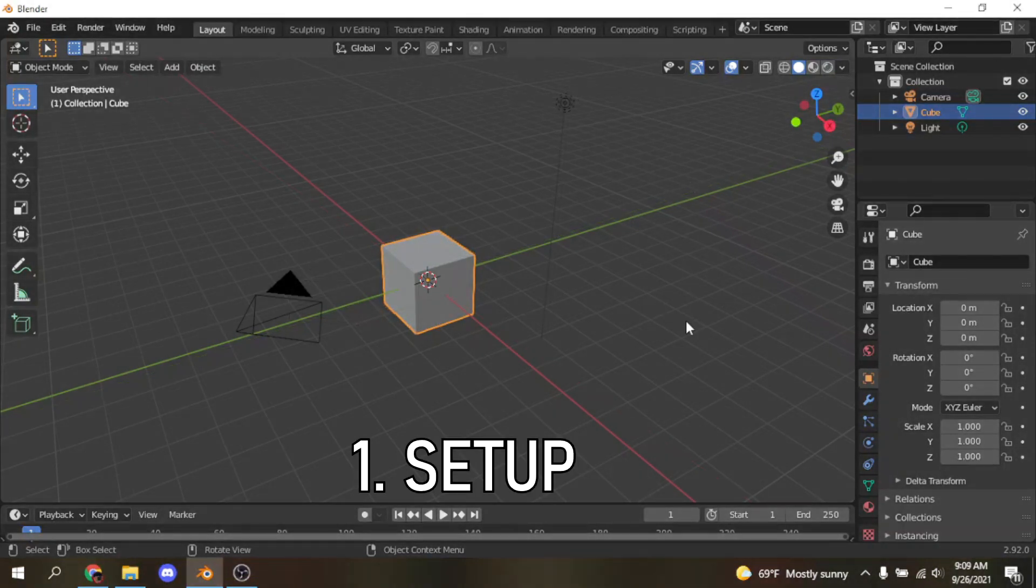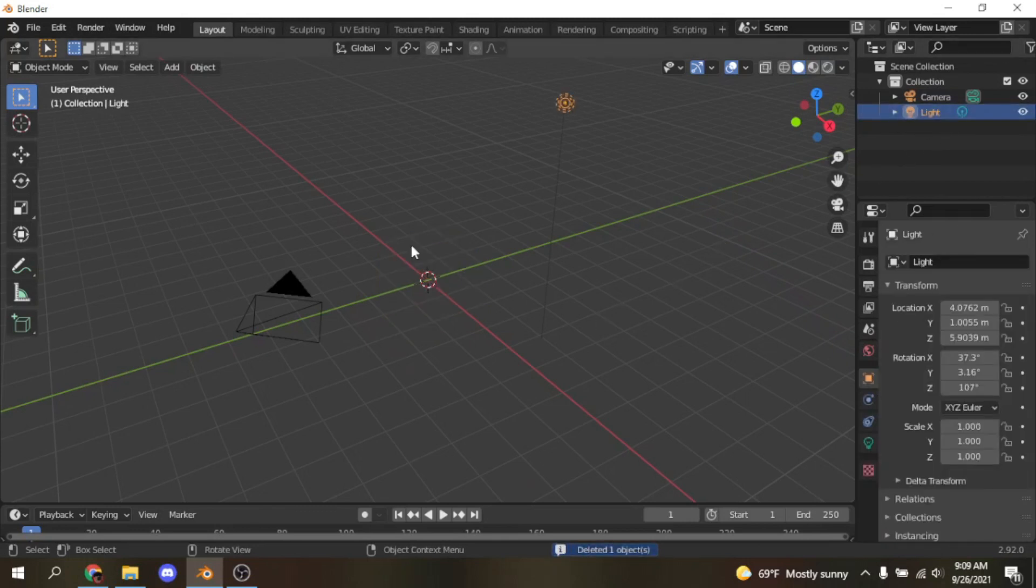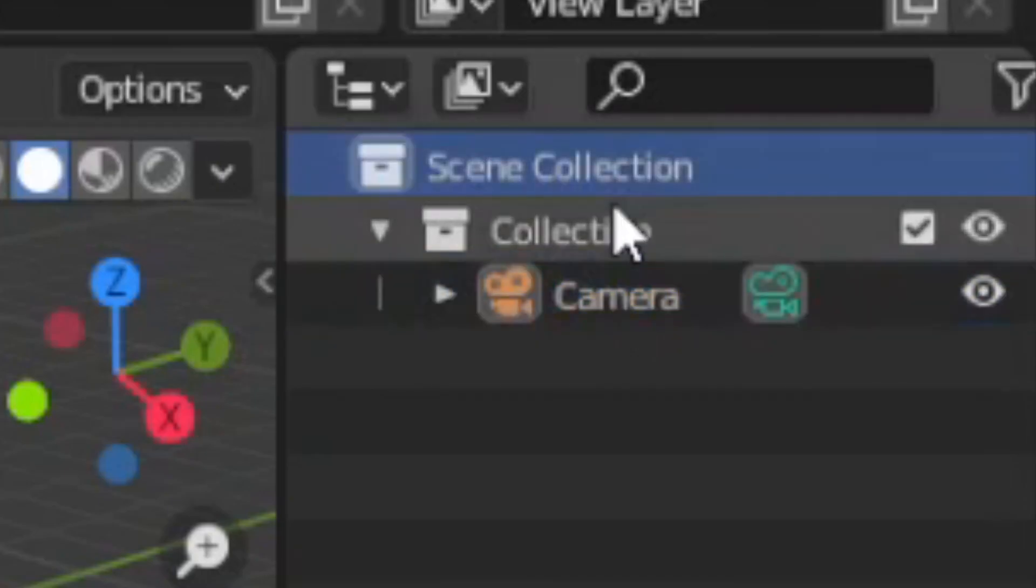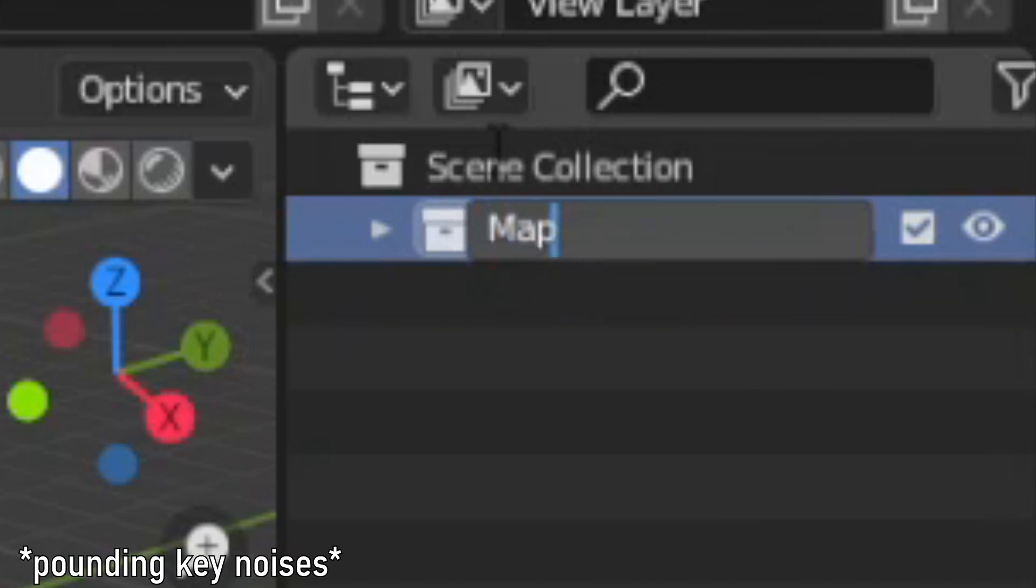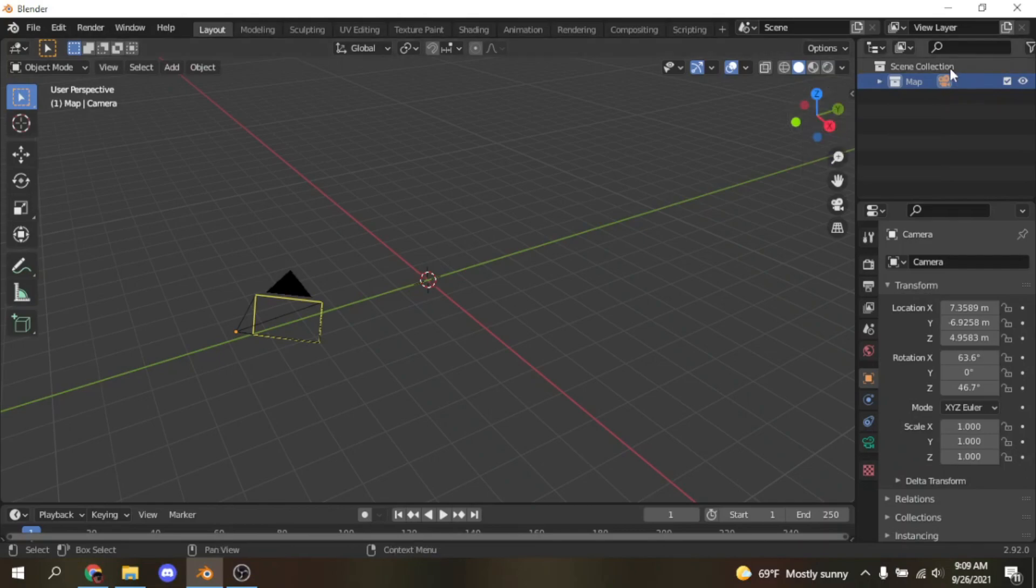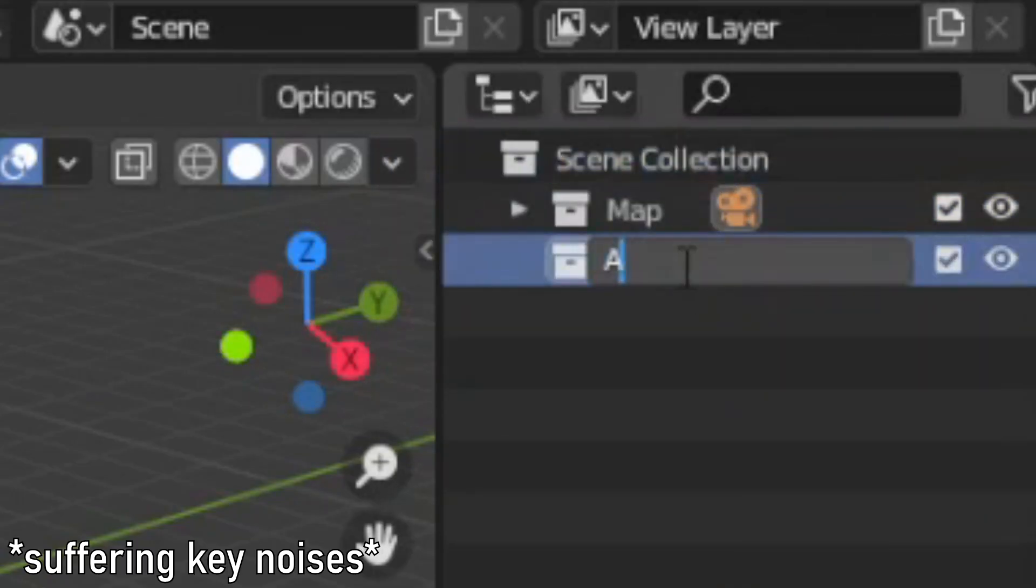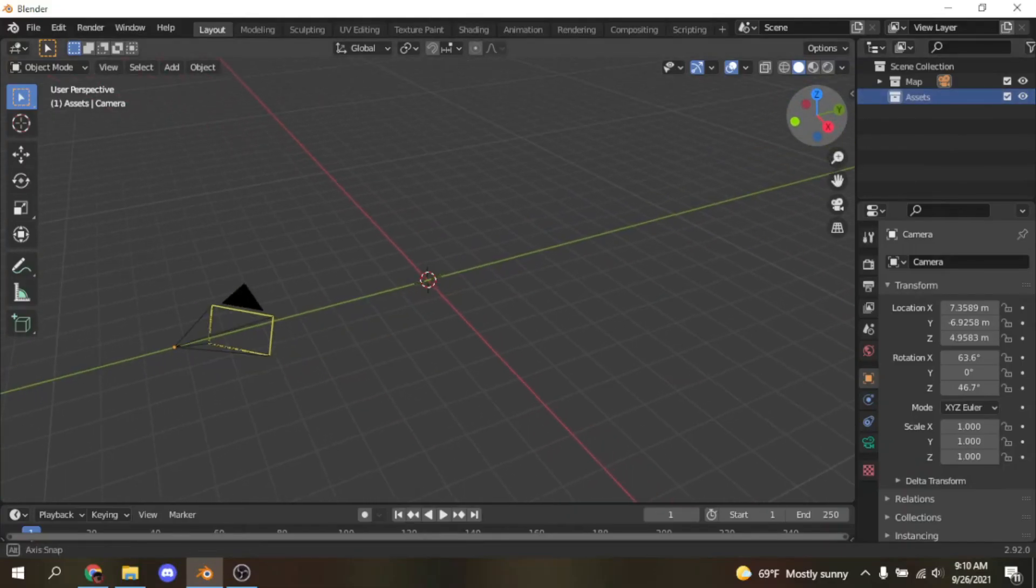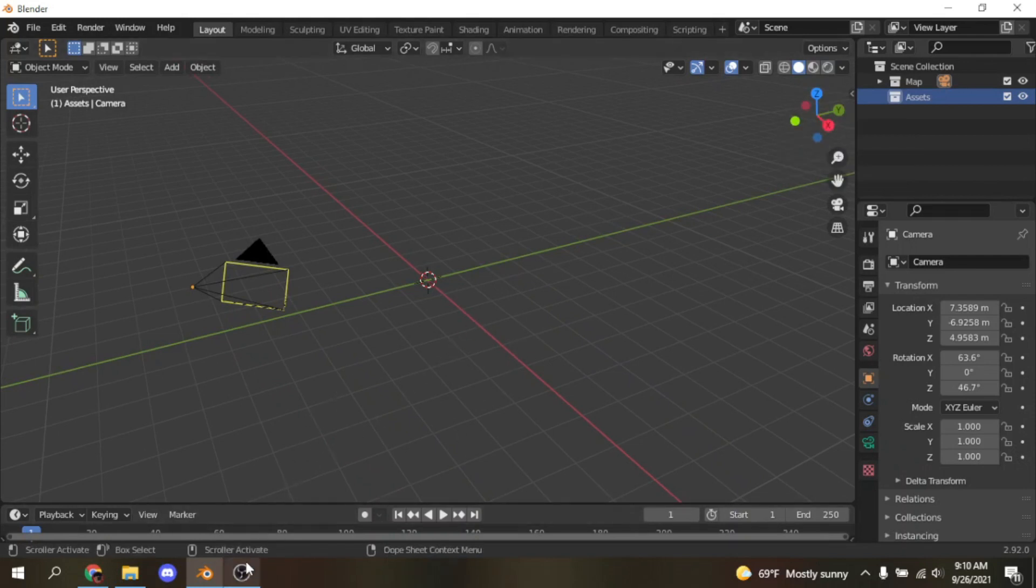Now this you don't really need to do, but I just choose to do it because it makes things better in organization. Just delete this cube because we don't need it, and take this light because we don't need it. All we need is the camera in this collection. Close it up and name it map because that's where we're going to import our map. Then right click this and change it to assets. You don't really need to do this, but I just do it to stay organized so when I'm looking for something specific I don't need to scroll through a bunch of different collections.